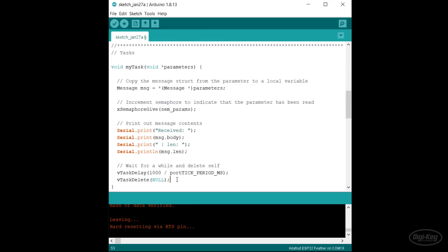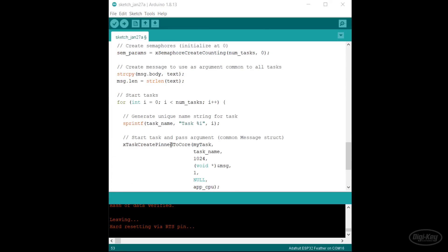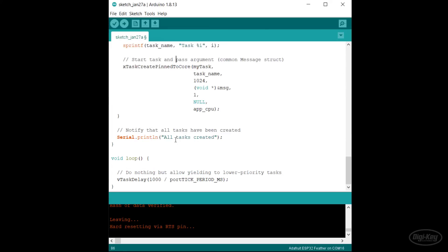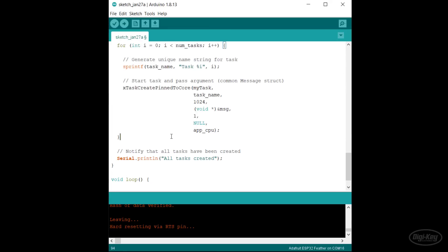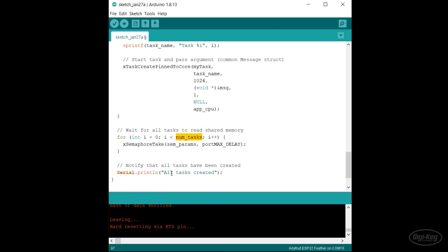In setup, we take back all five counts of the semaphore by putting the xSemaphoreTake function in a for loop that executes five times. Once the semaphore equals zero, it means that all tasks have copied the struct from stack memory and the setup function can safely return. From there, we just loop forever. Let's upload and run this demo.